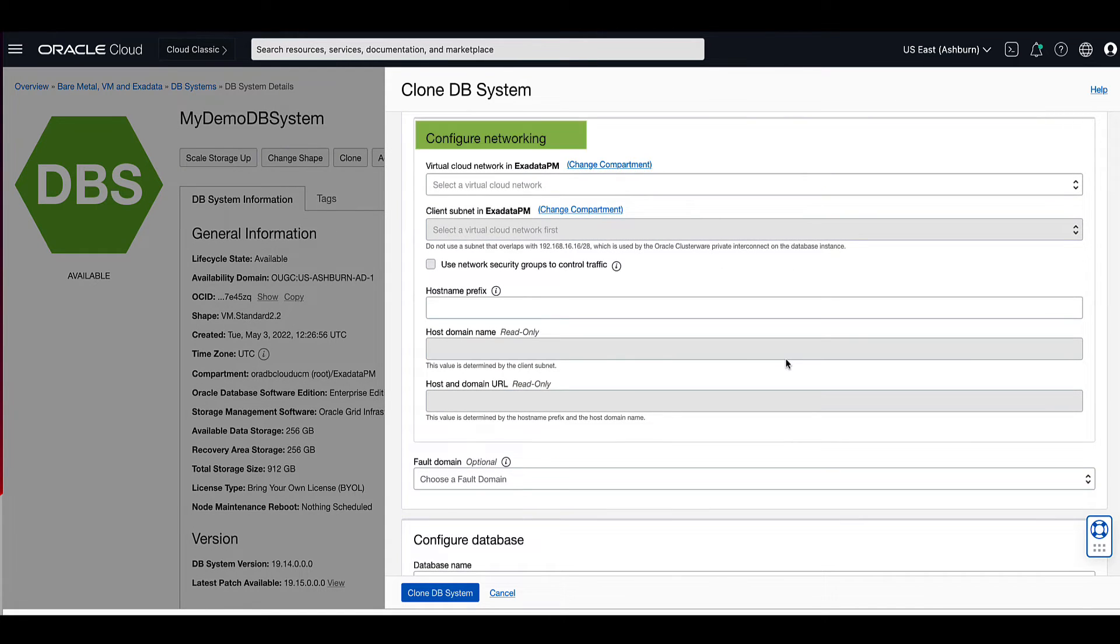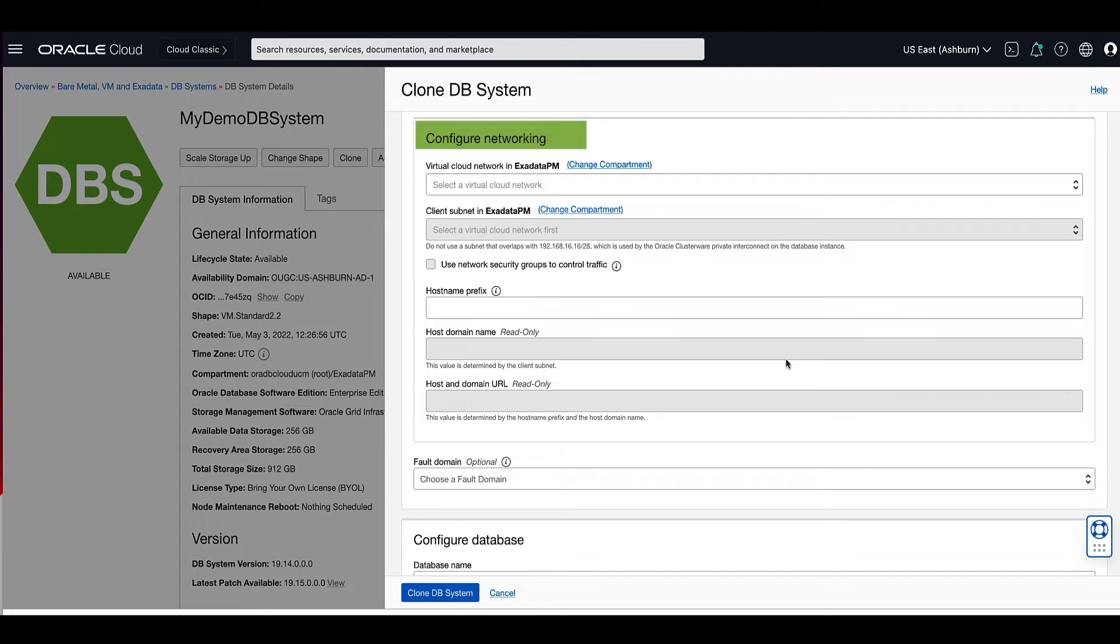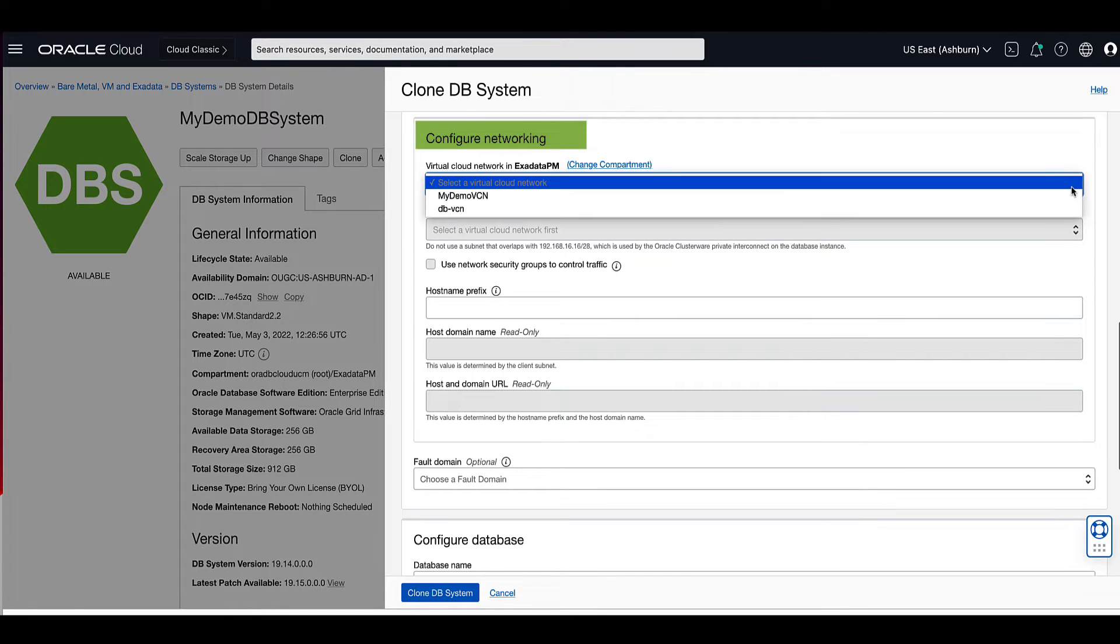In the network configuration section, use the pull-down menu to select the VCN in which you want to launch the DB system. For our demo, let's select my demo VCN.